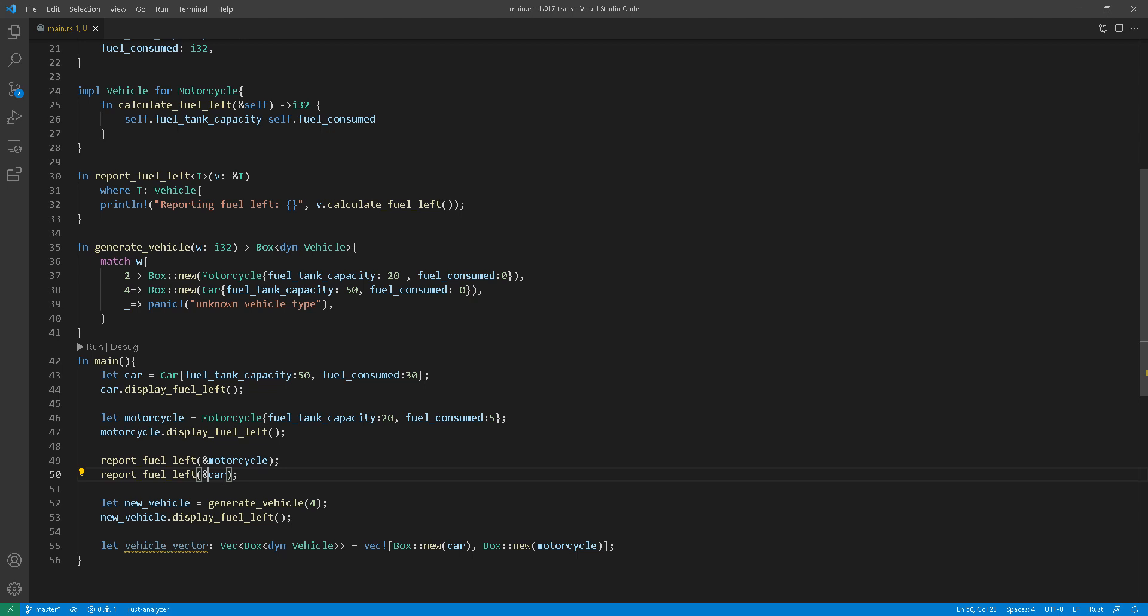So you can see that you can actually intermix. You can have the collection using trait object, but the function itself, for example, function at line 30, you can still have it calling a trait bound by static dispatch.